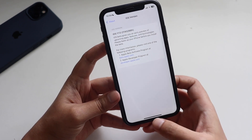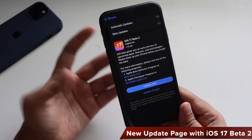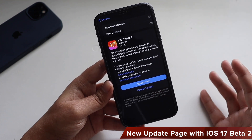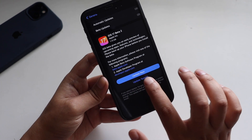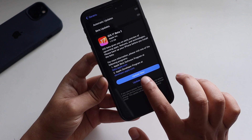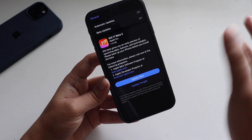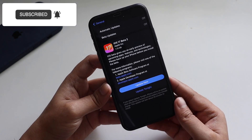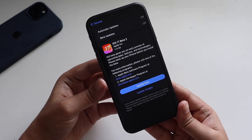The very first thing I noticed with iOS 17 Beta 2 is how updates are being presented. Earlier we had plain old update text, but now the update page looks refreshed — you have a bold option to click 'Update Now' or 'Update Tonight.' It also gives you the same information about the update and where you can find more information. The way the update page gets presented to the user has been completely changed.